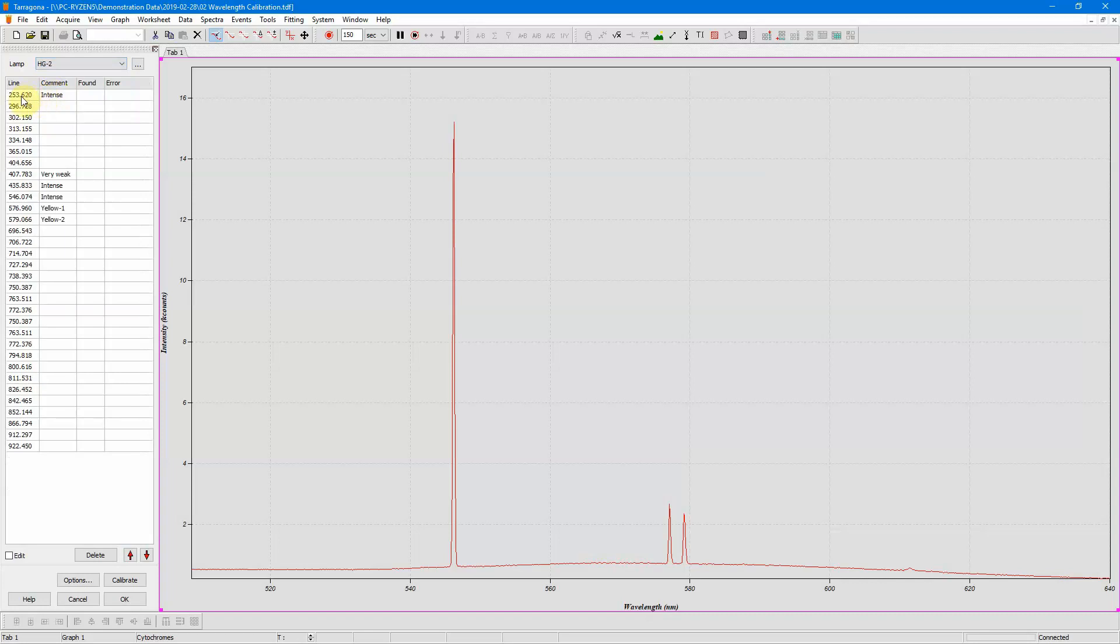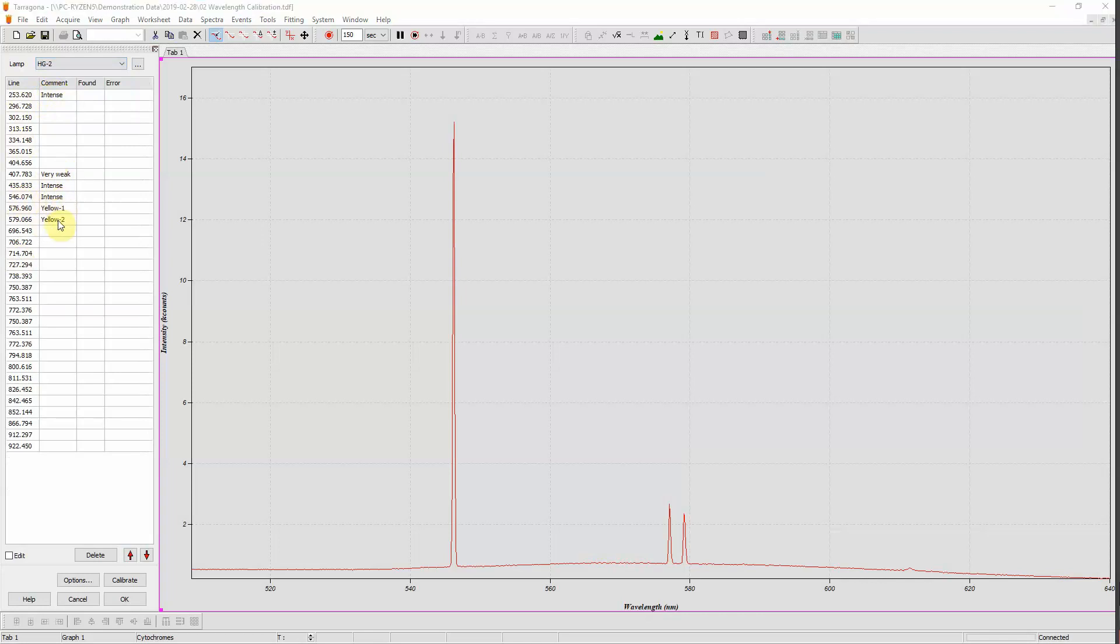So now these are the wavelengths of the lines from this Mercury lamp and then these are some nodes. You can see this is the green line which is very intense, and then this is the yellow doublet. My goal now is to import the position of these lines into my calibration.